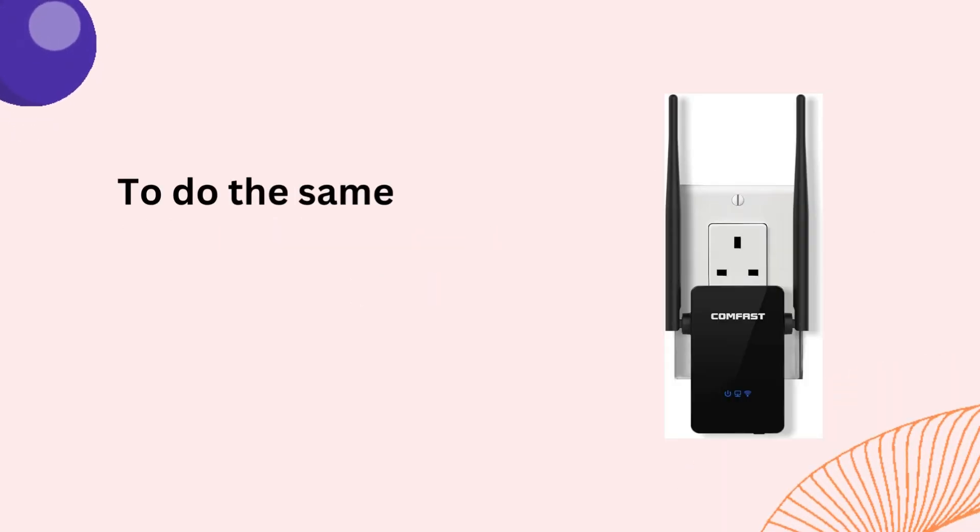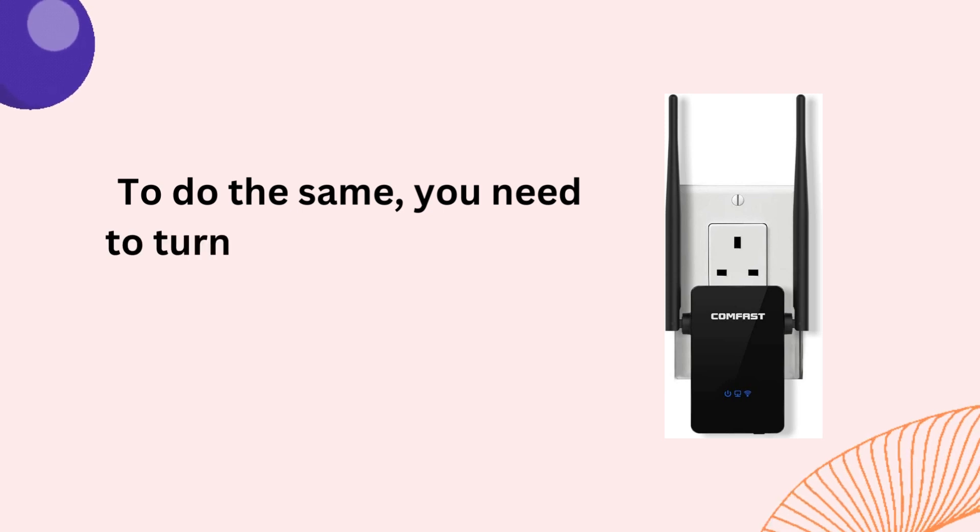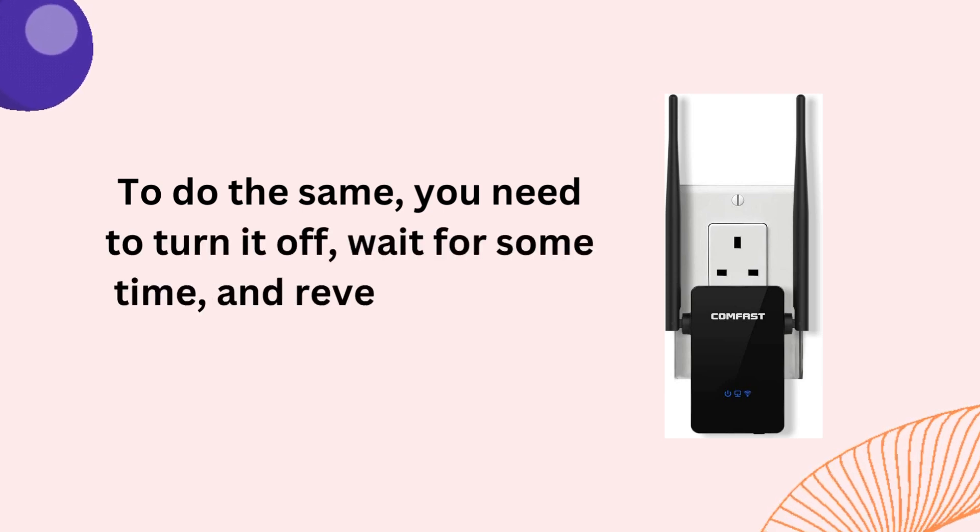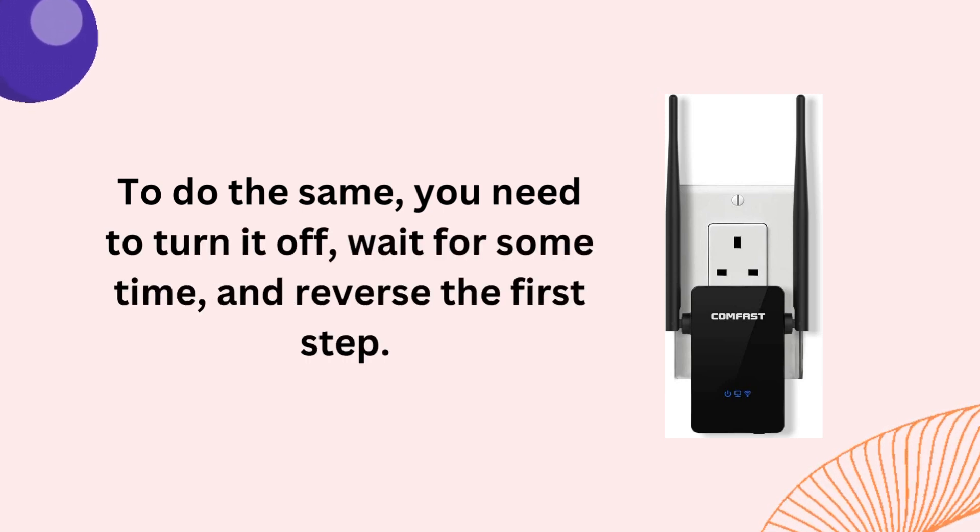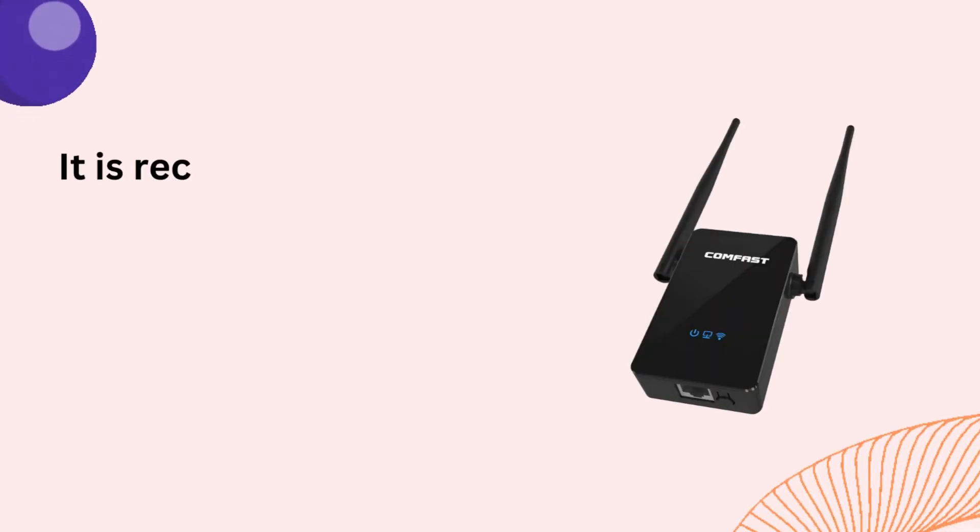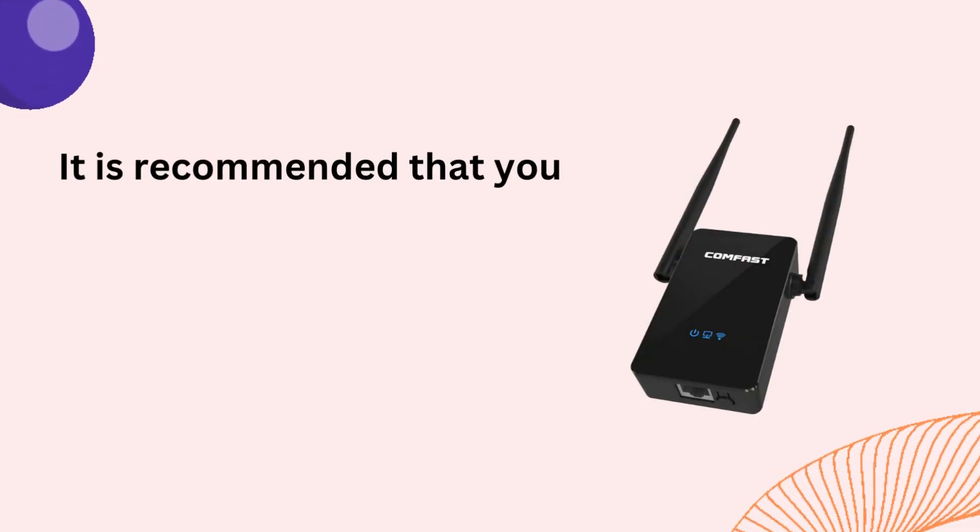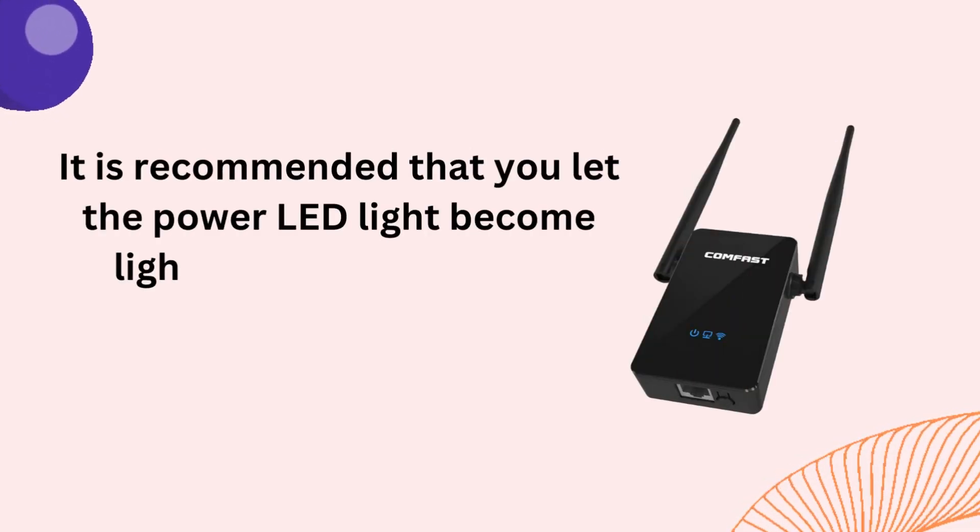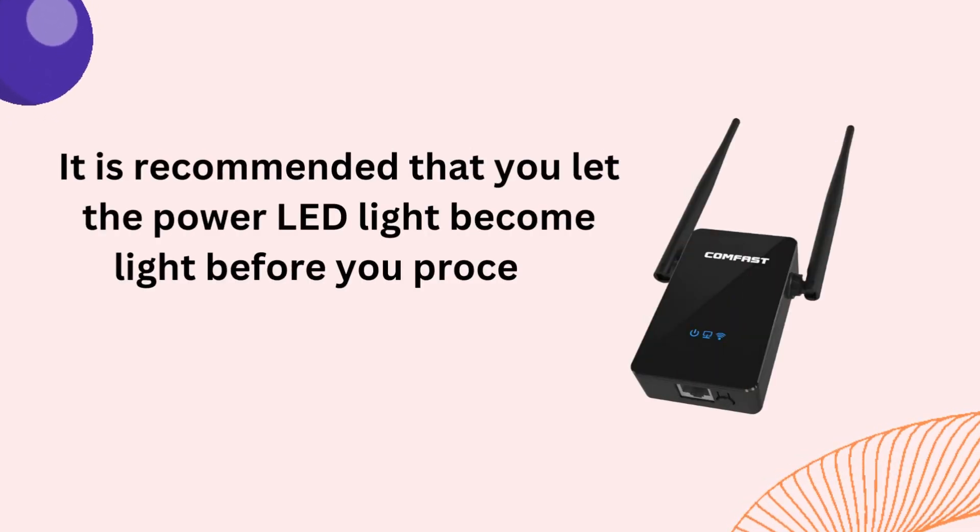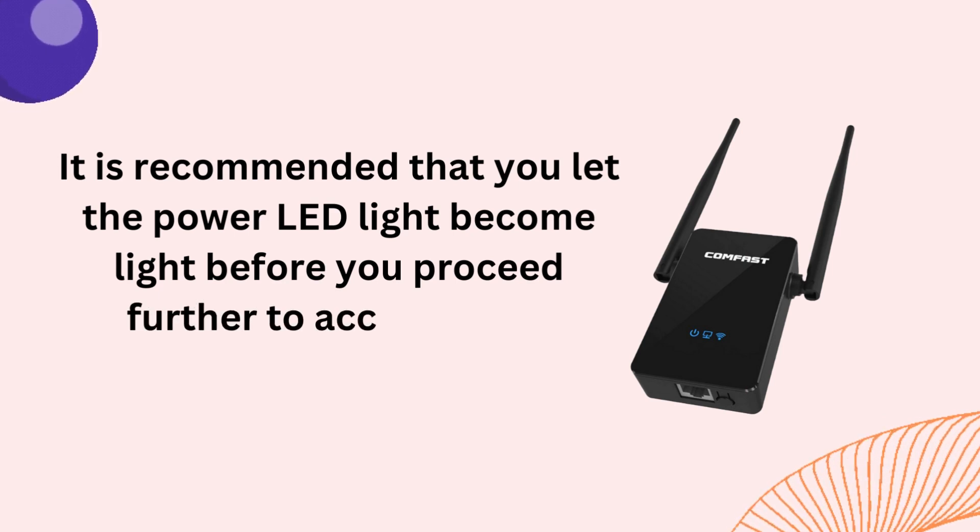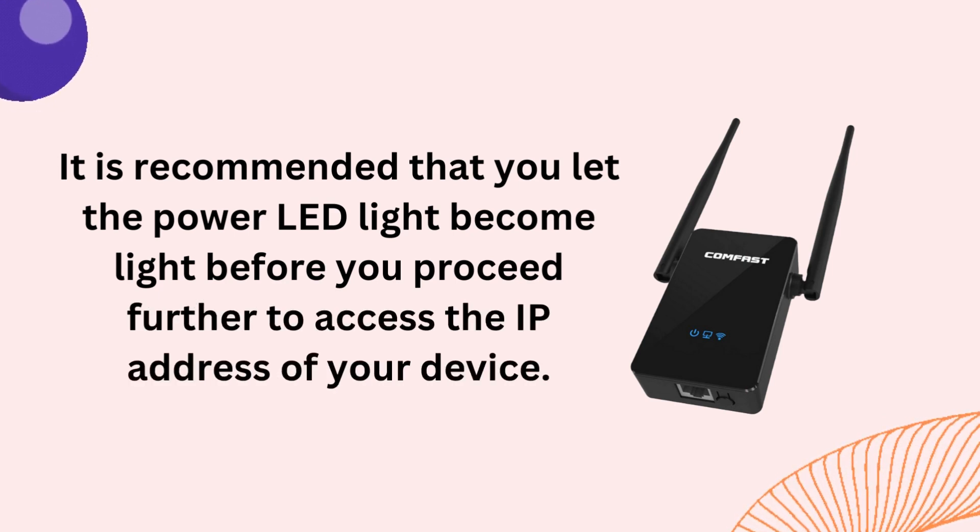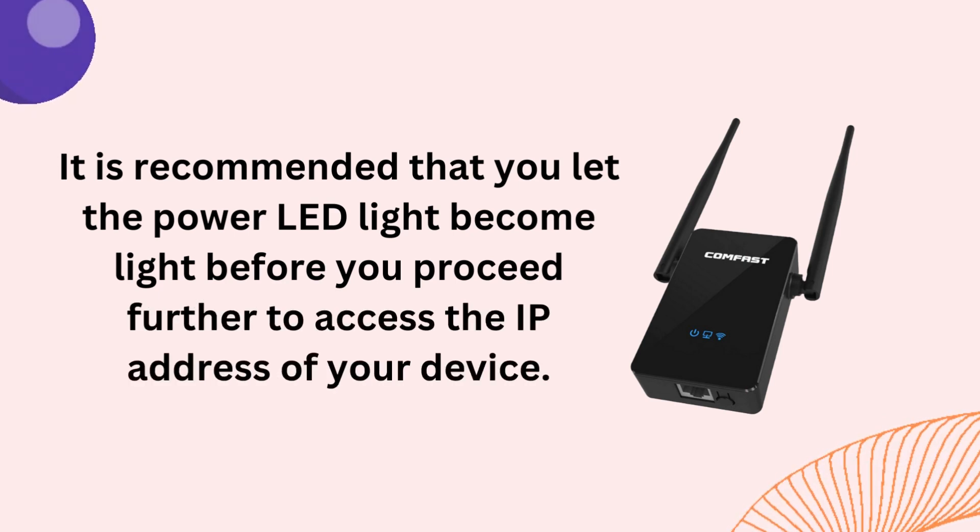To do the same, you need to turn it off, wait for some time, and reverse the first step. It is recommended that you let the power LED light become stable before you proceed further to access the IP Address of your device.